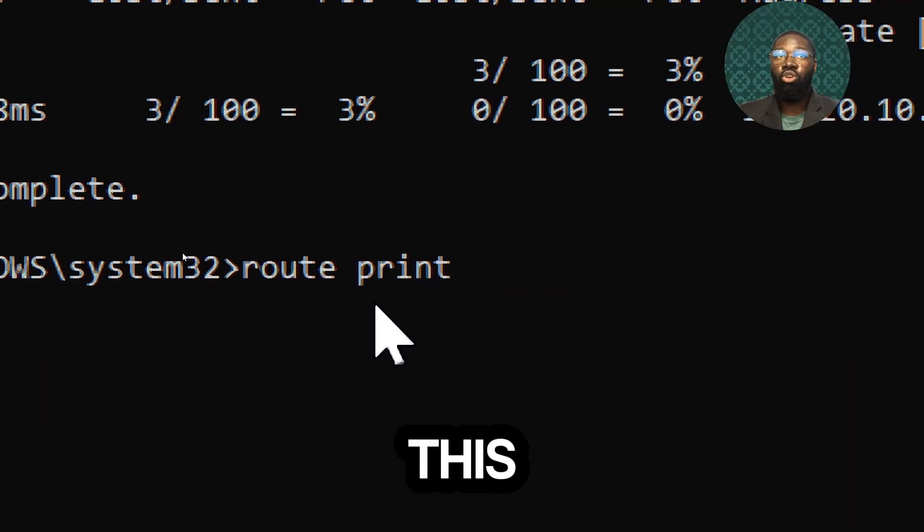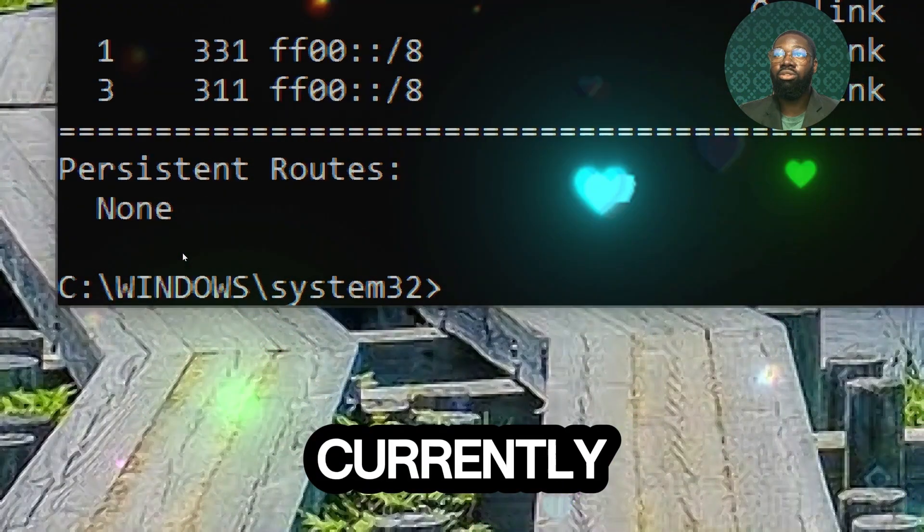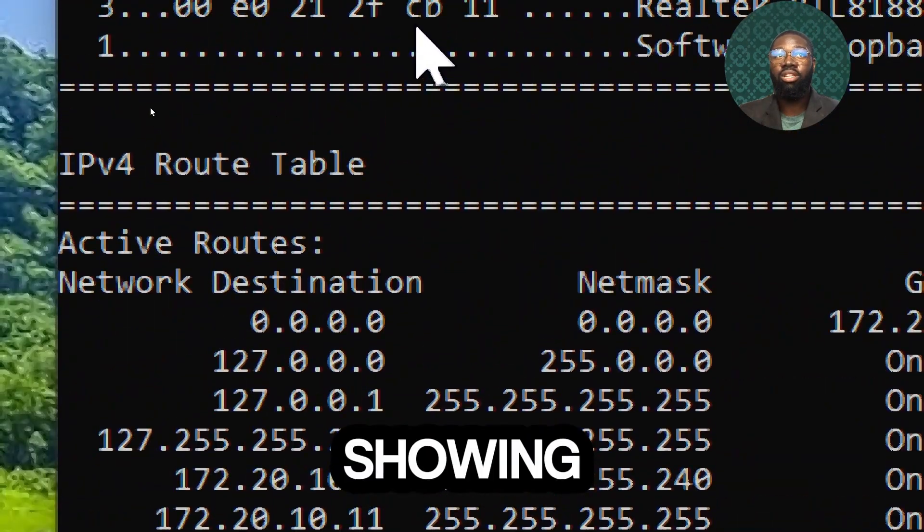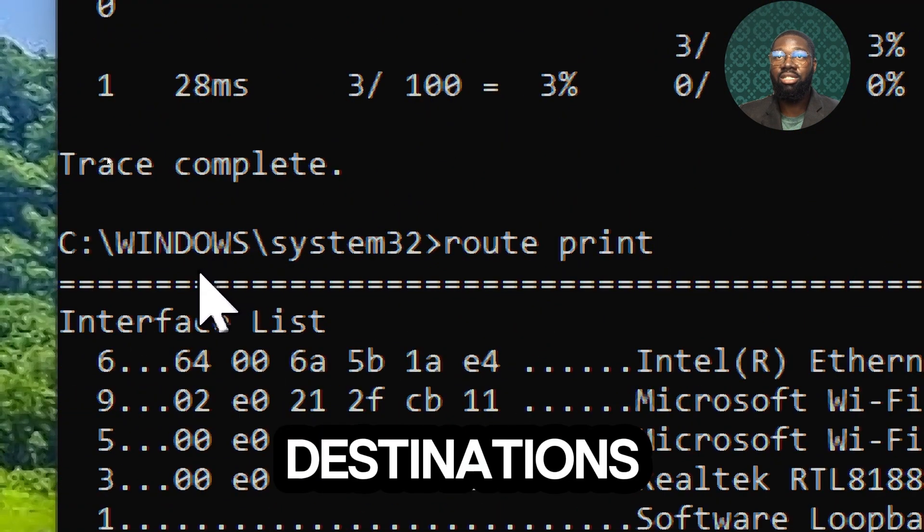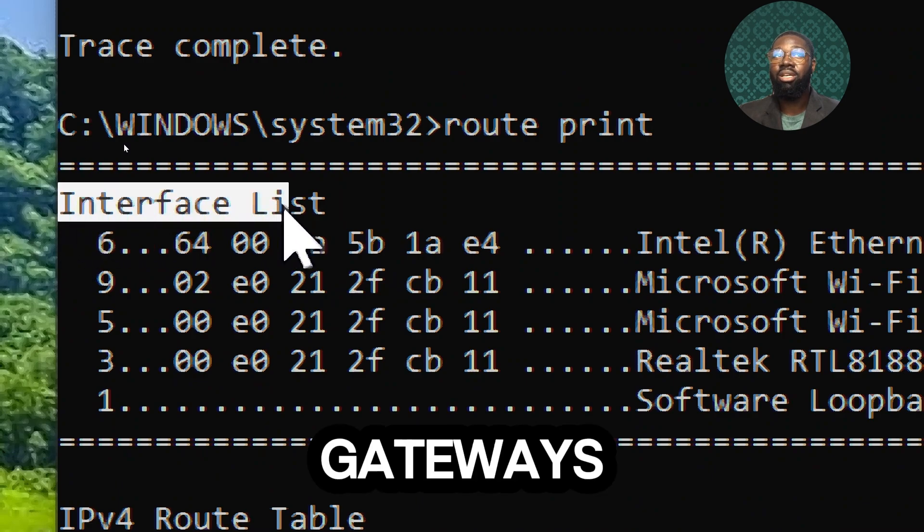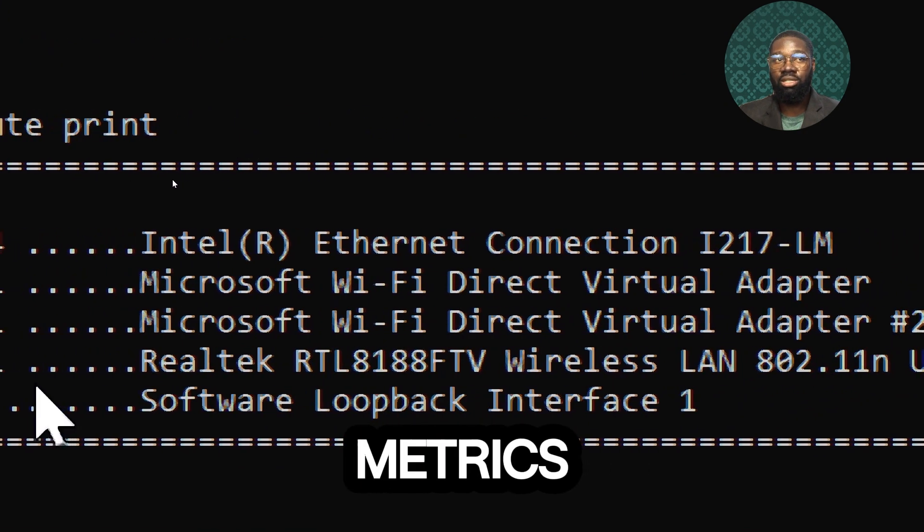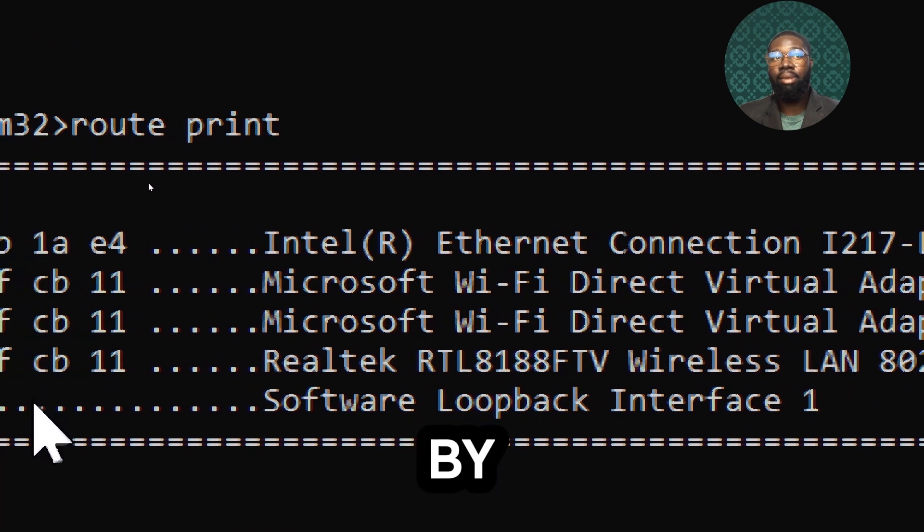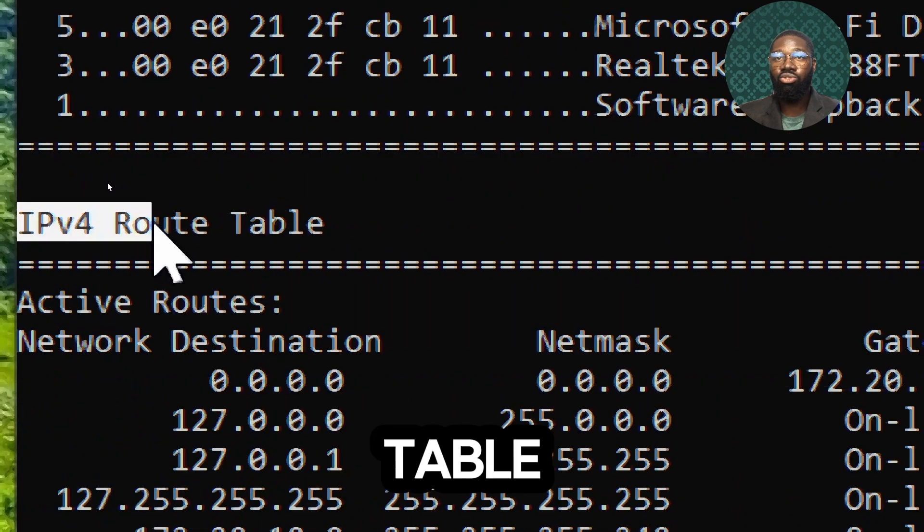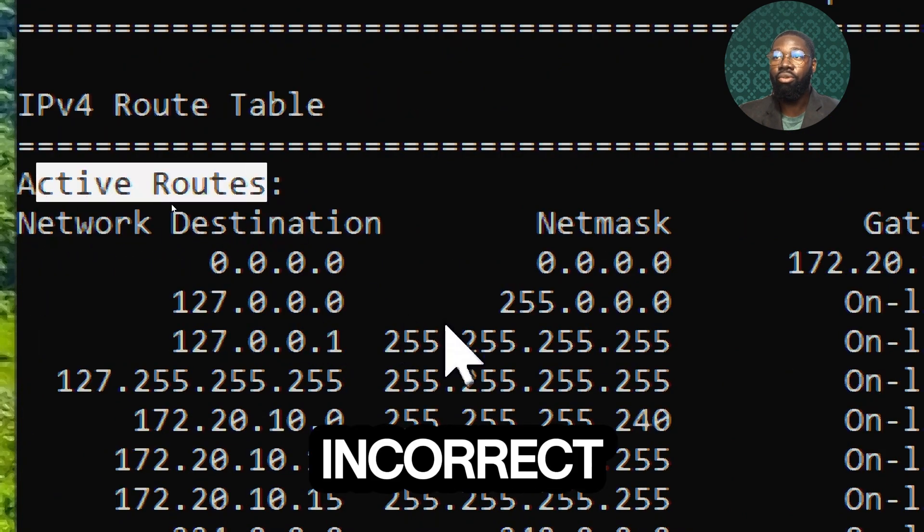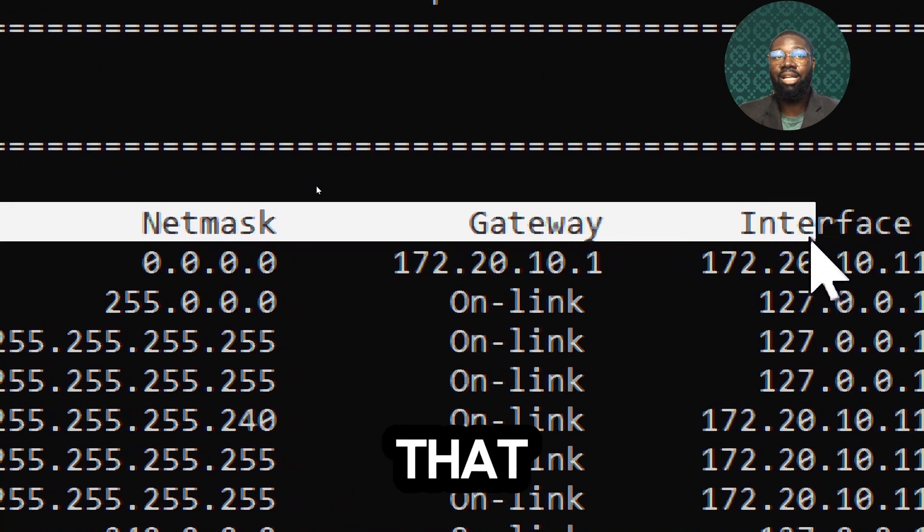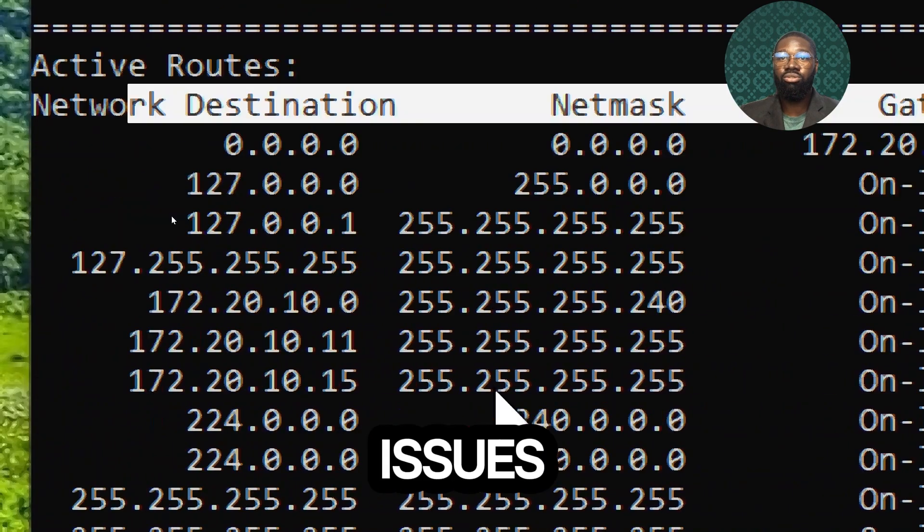This command will list the routes currently known to your system, showing information like network destinations, subnet mask, gateways, interface numbers and metrics. By analyzing the routing table, you can determine if there are incorrect or missing routes that might be causing connectivity issues.